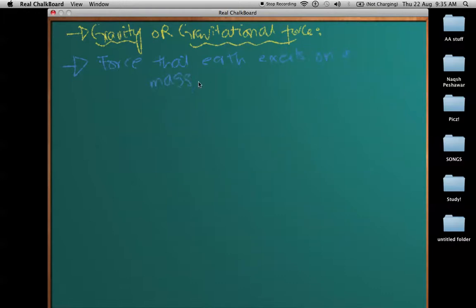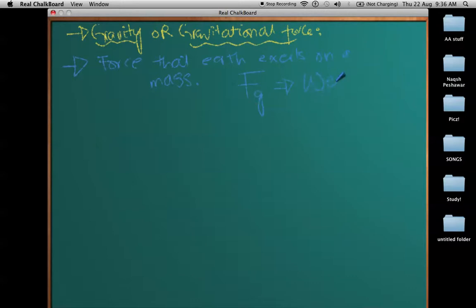We can call it F_g, the force of gravity. Our very creative scientists made one more simple term for this, which is the same as the force of gravity, and that is weight.